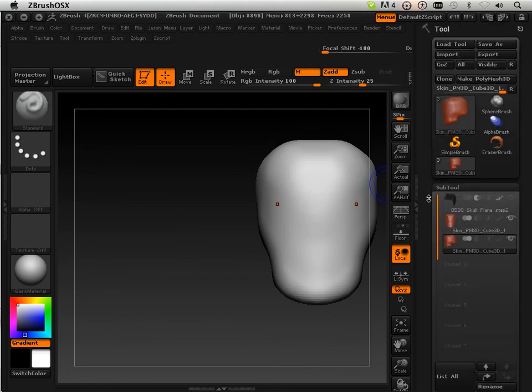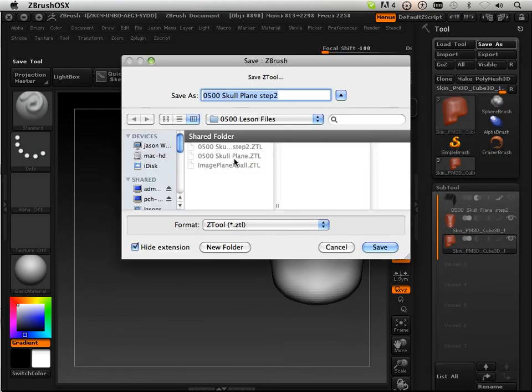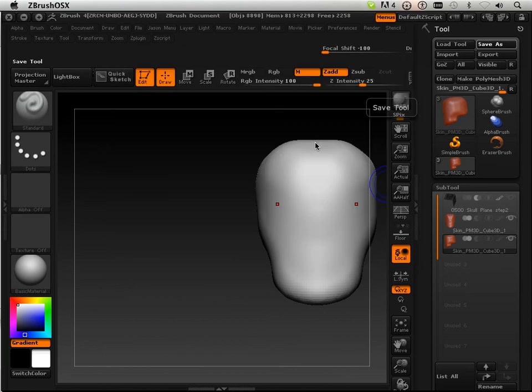Once you are done with this process, save as, save it as step three, and then move on to the next video.